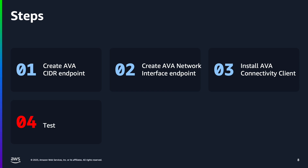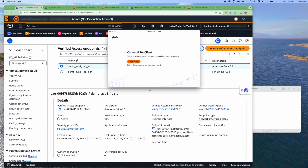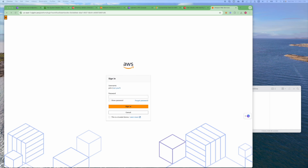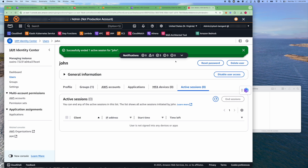Now that we've installed and configured the Connectivity Client, let's test the connection to FSx. I will demonstrate how to use both the CIDR and Network Interface Endpoints to connect to the FSx file share from my laptop. To do this, we first connect to the AWS Verified Access instance using the Connectivity Client. We'll click Sign In, and this will open up a browser to authenticate against your trust provider — in this case, IAM Identity Center. Once we authenticate, it will allow the Connectivity Client to connect.